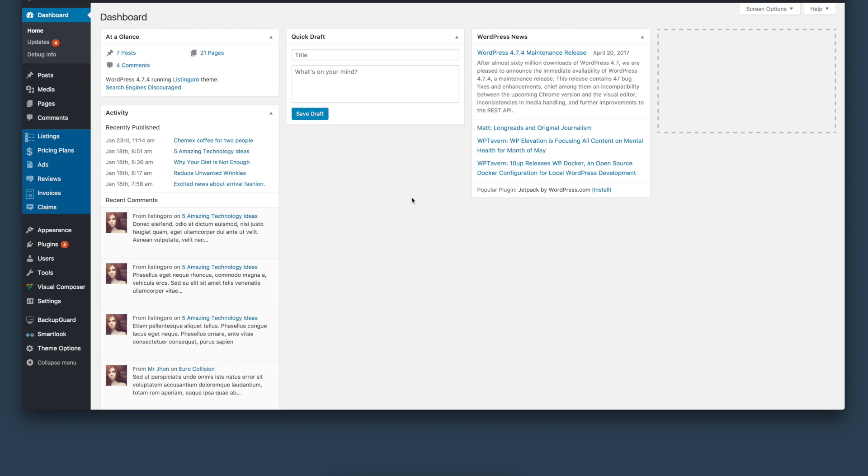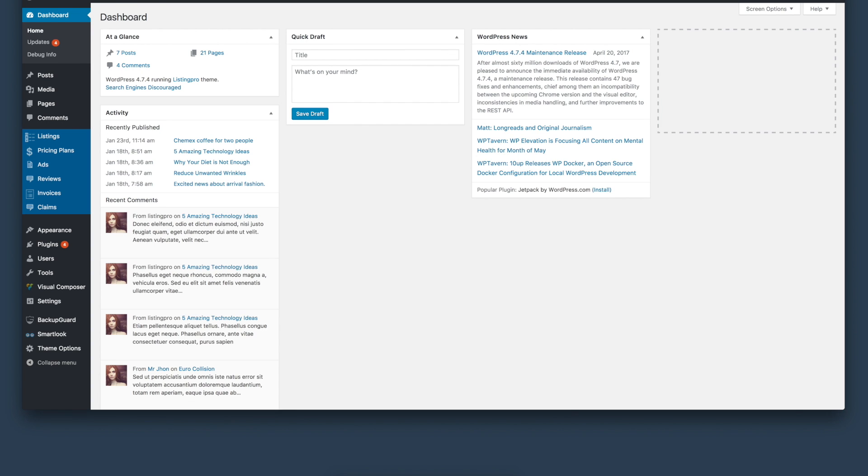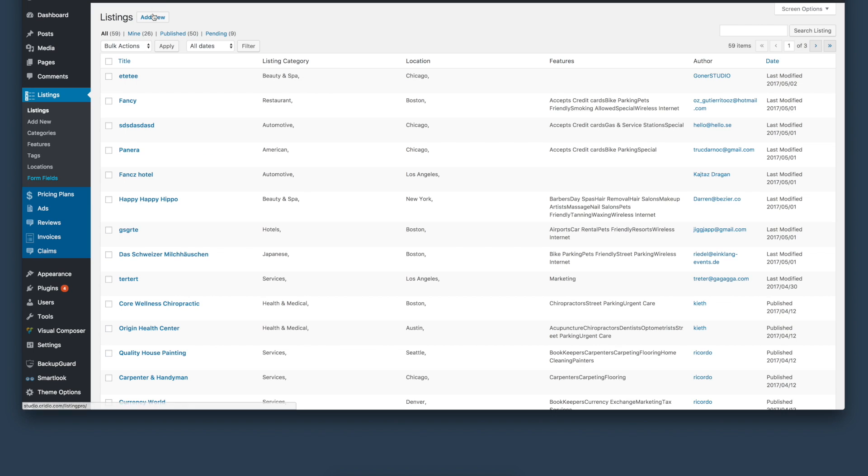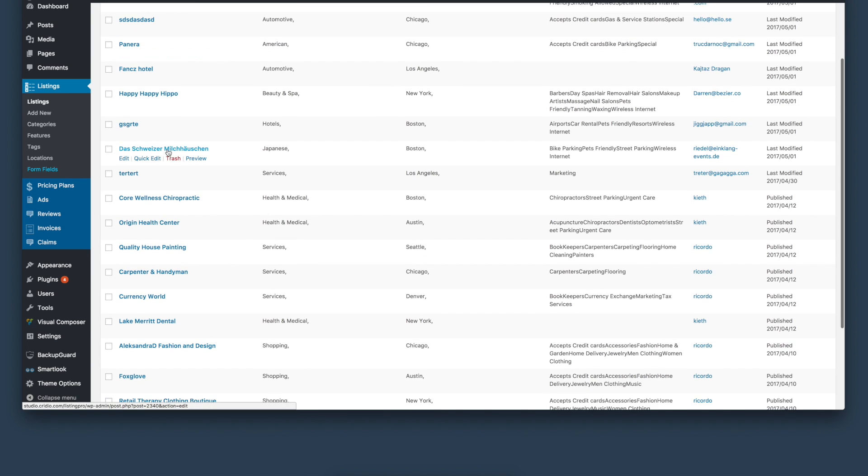Hi, in this video I would like to show you the Listing Pro WordPress directory listing theme's backend. The first thing we will look at is the listings. Here you can add new listings or you can view and manage